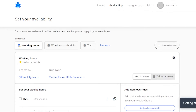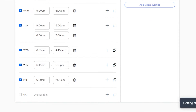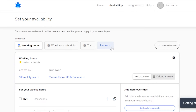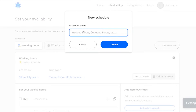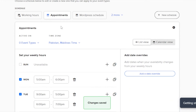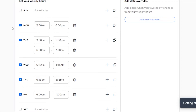You can also go to Availability right here. In Availability you create your availability for your website — when you are available and what your schedule is. Click on Add New Schedule and call it Appointments. This is the one we want to add to WordPress. Click Create.